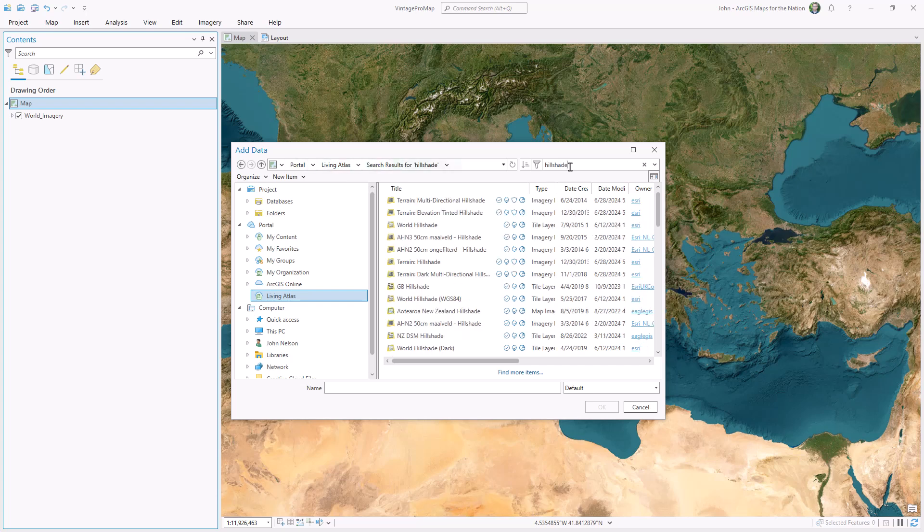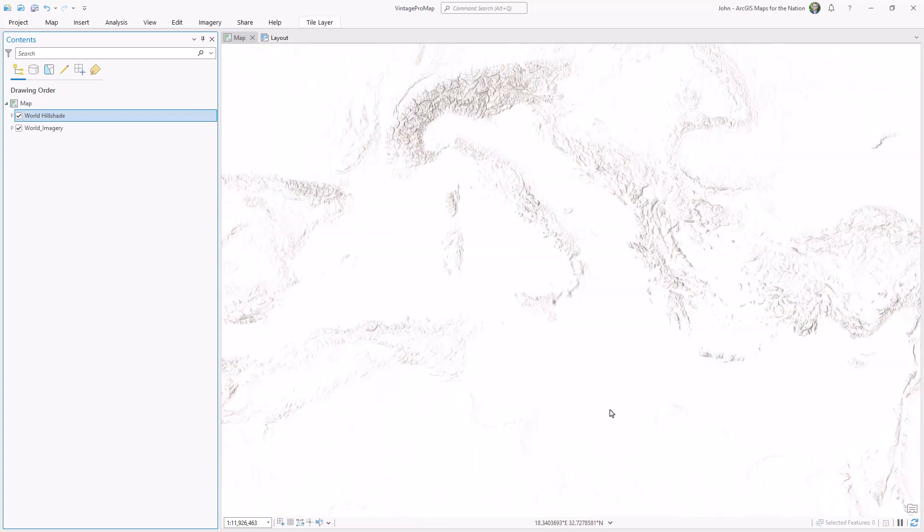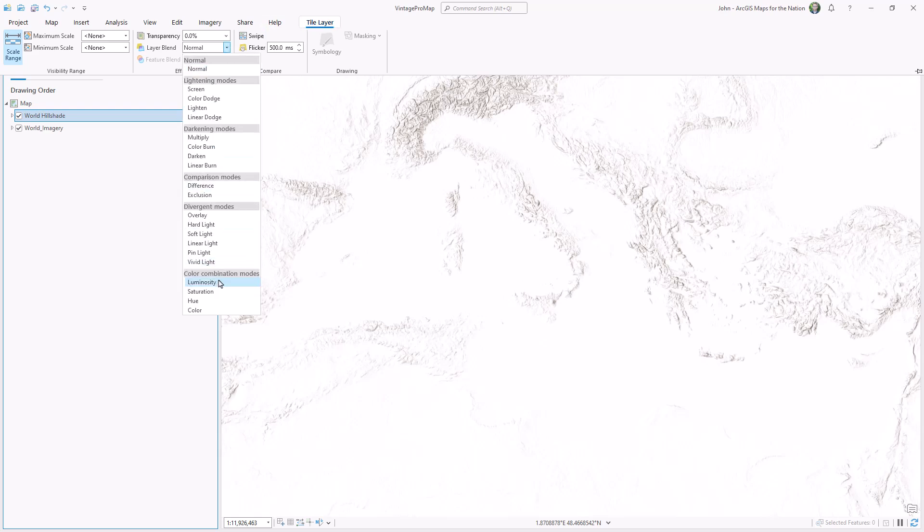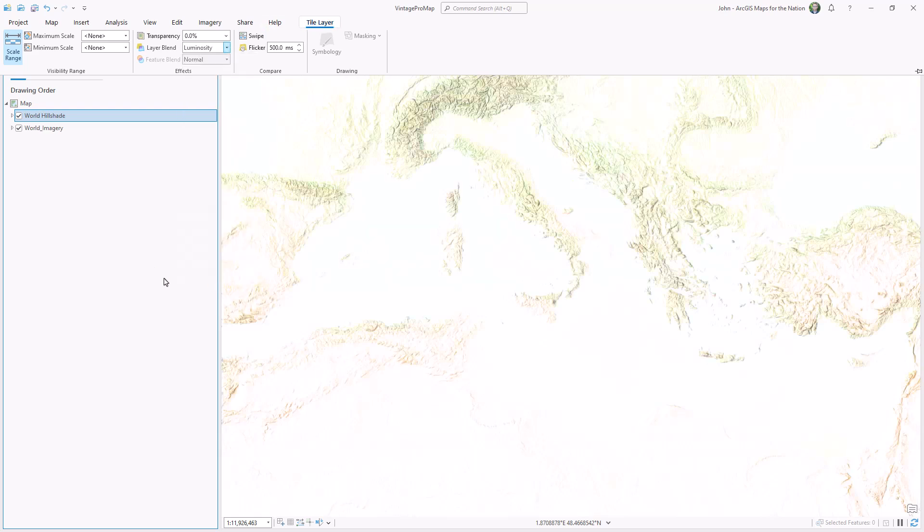I'll start with the world imagery layer, and on top of that, I'll add the hillshade layer, and I'll give that hillshade layer a luminosity blend mode.